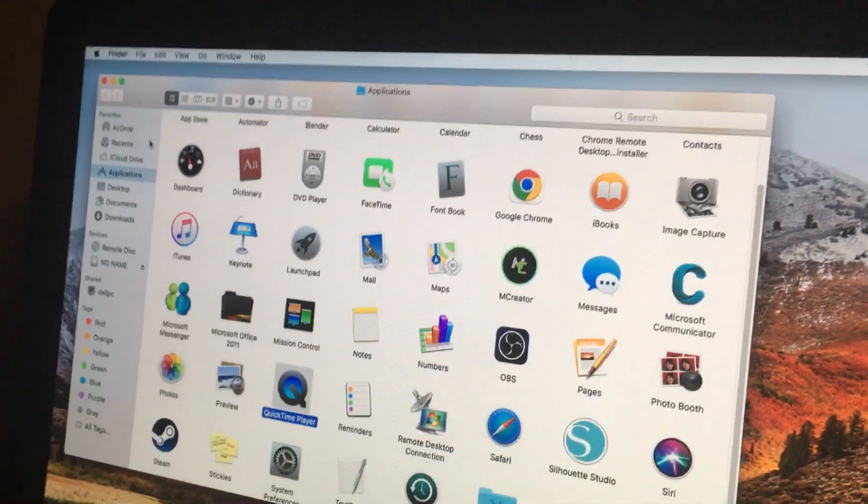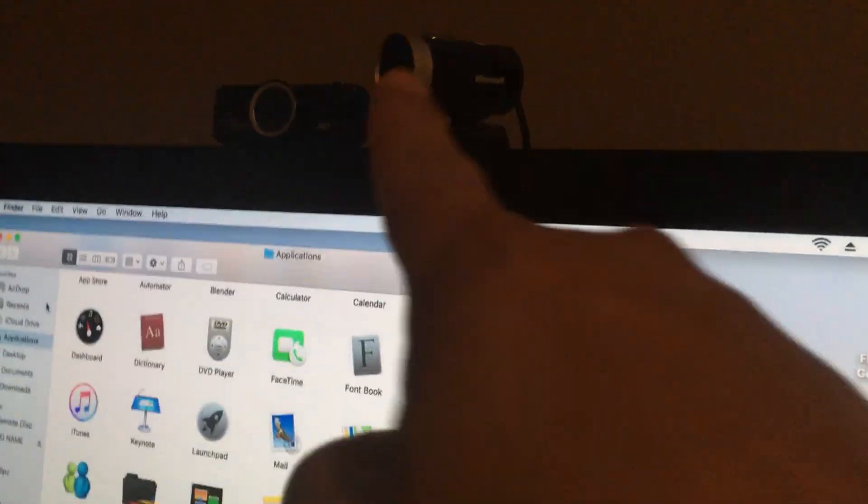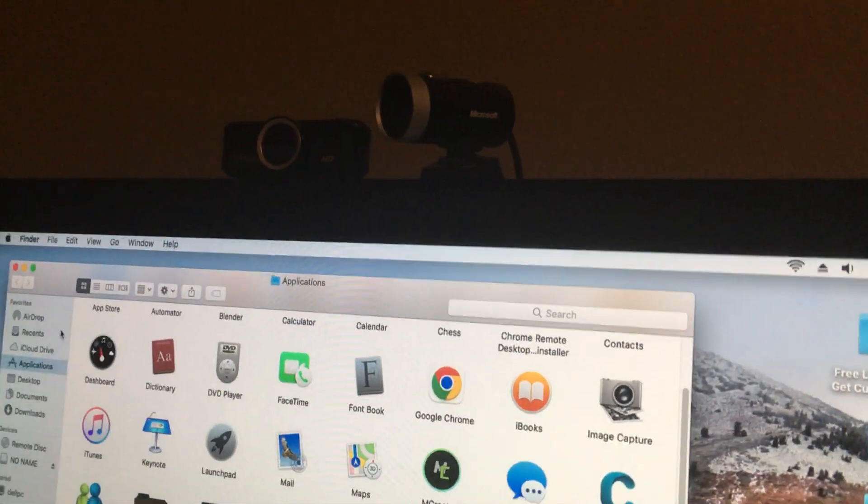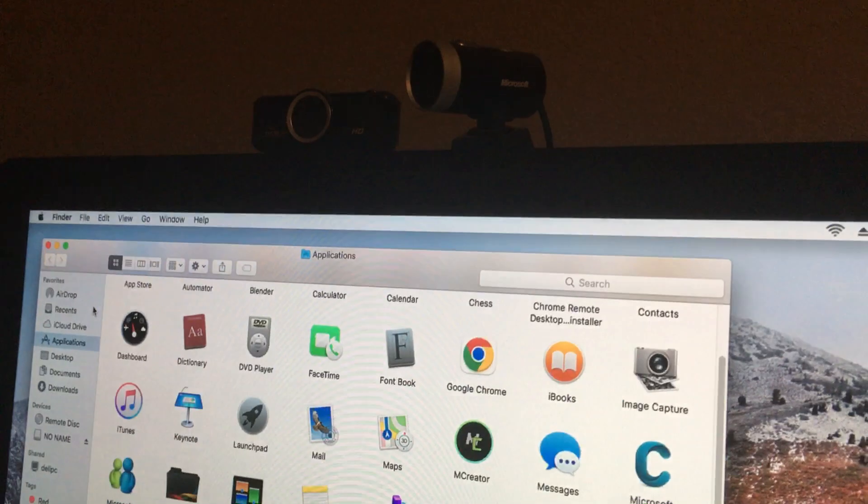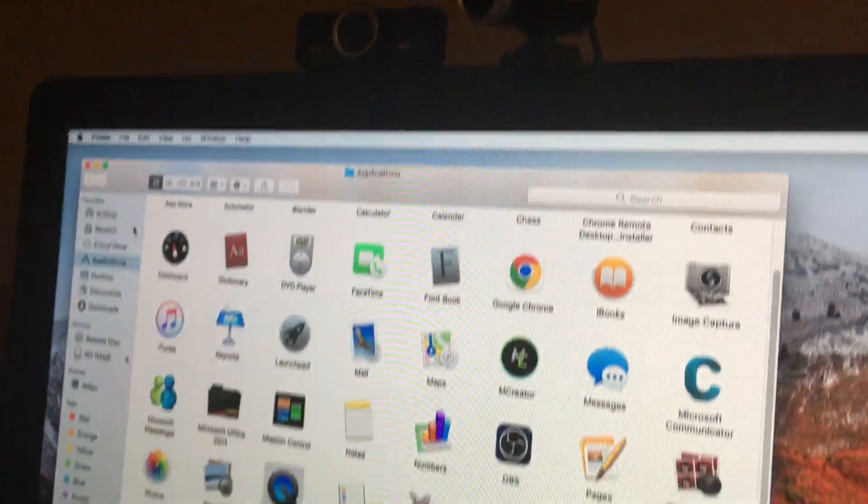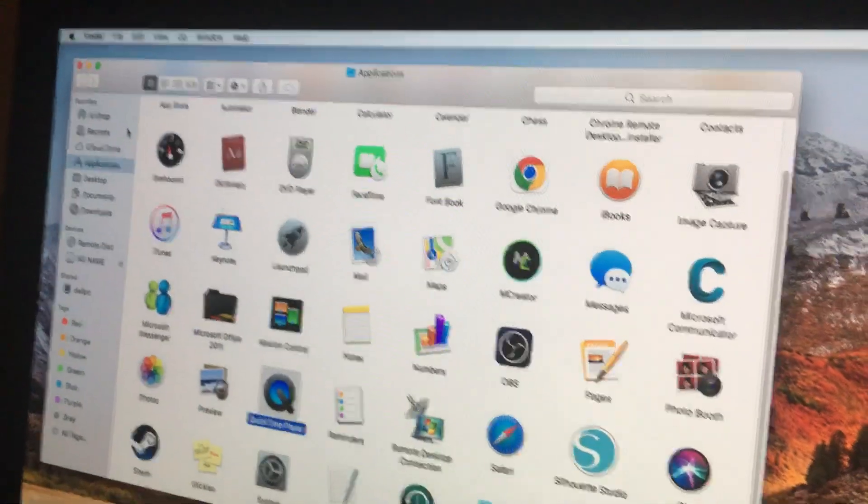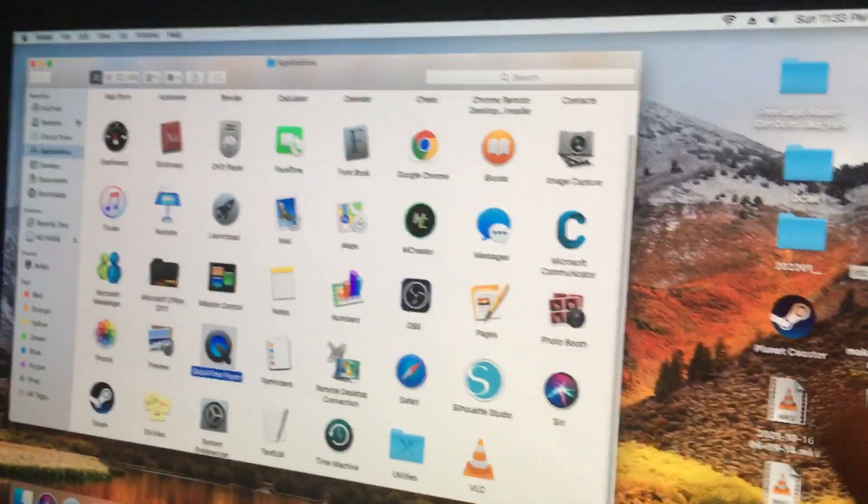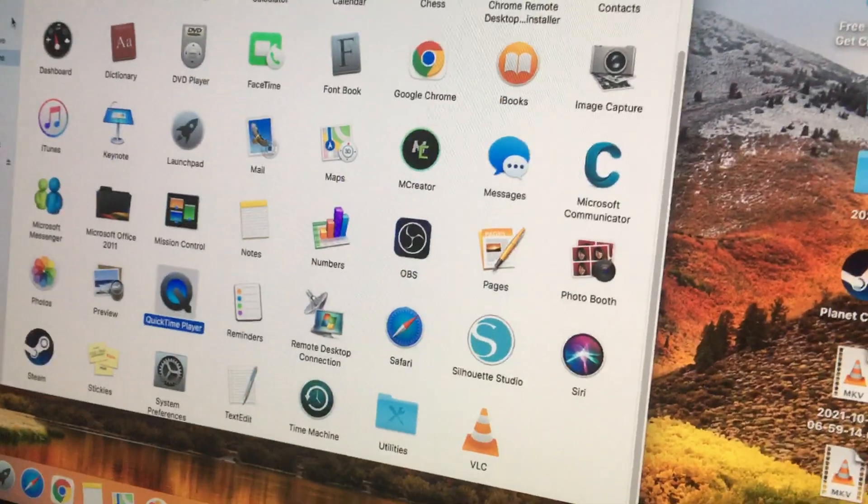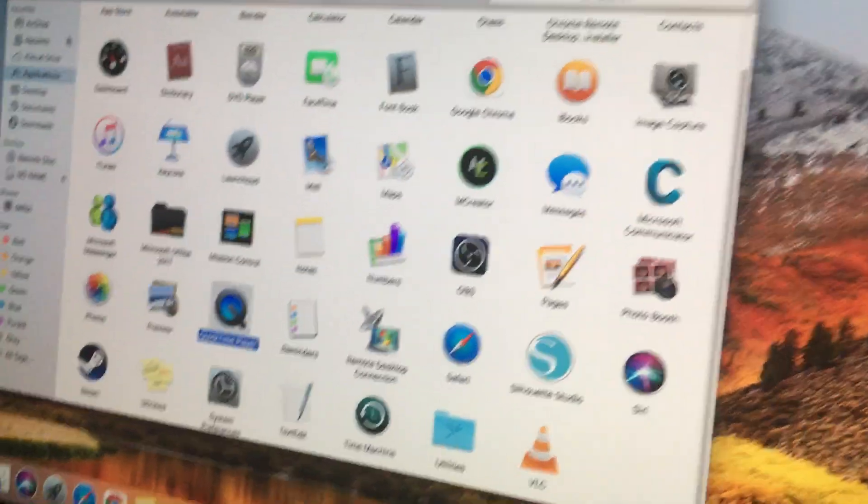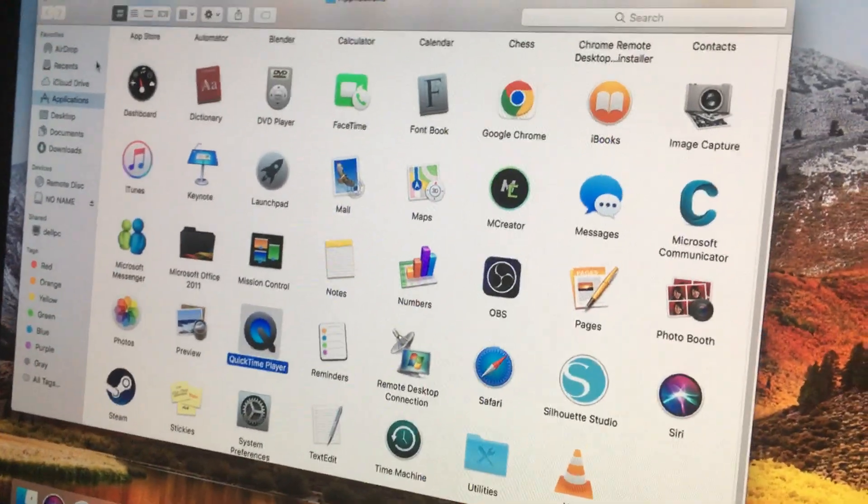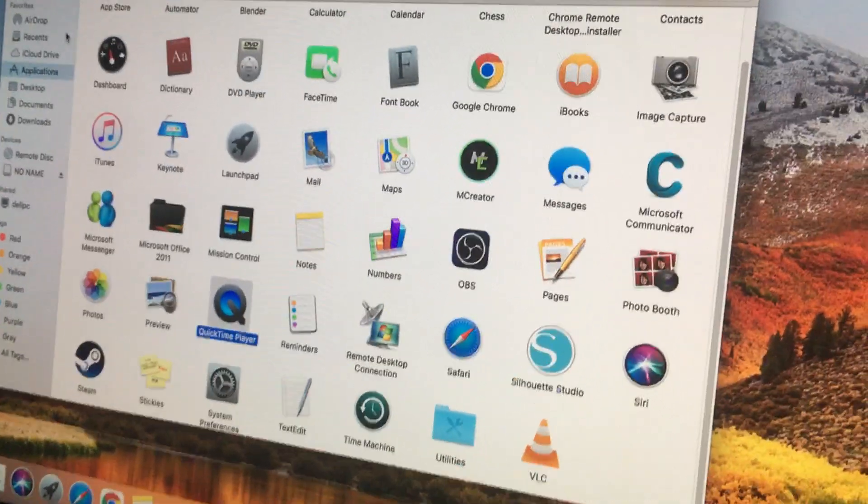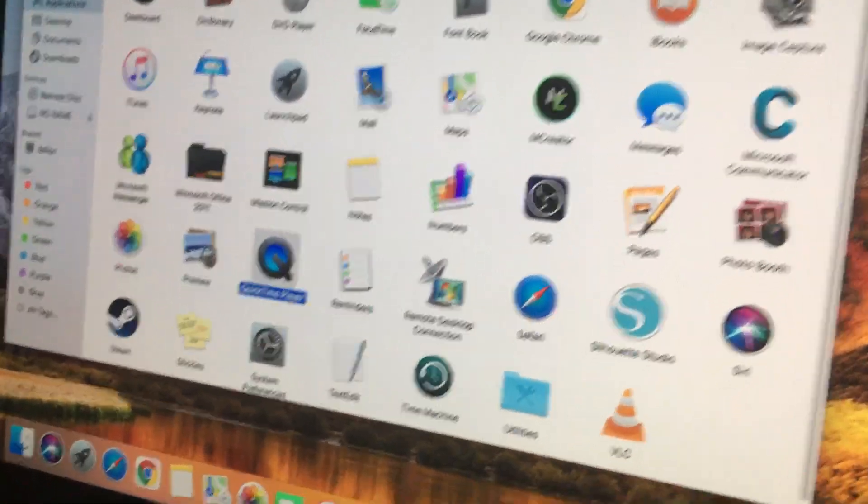Today I'll be showing how you can use your webcam for recording a QuickTime video on a Mac. It's not obvious because there's no menu option to change the camera. So I'm going to show you.